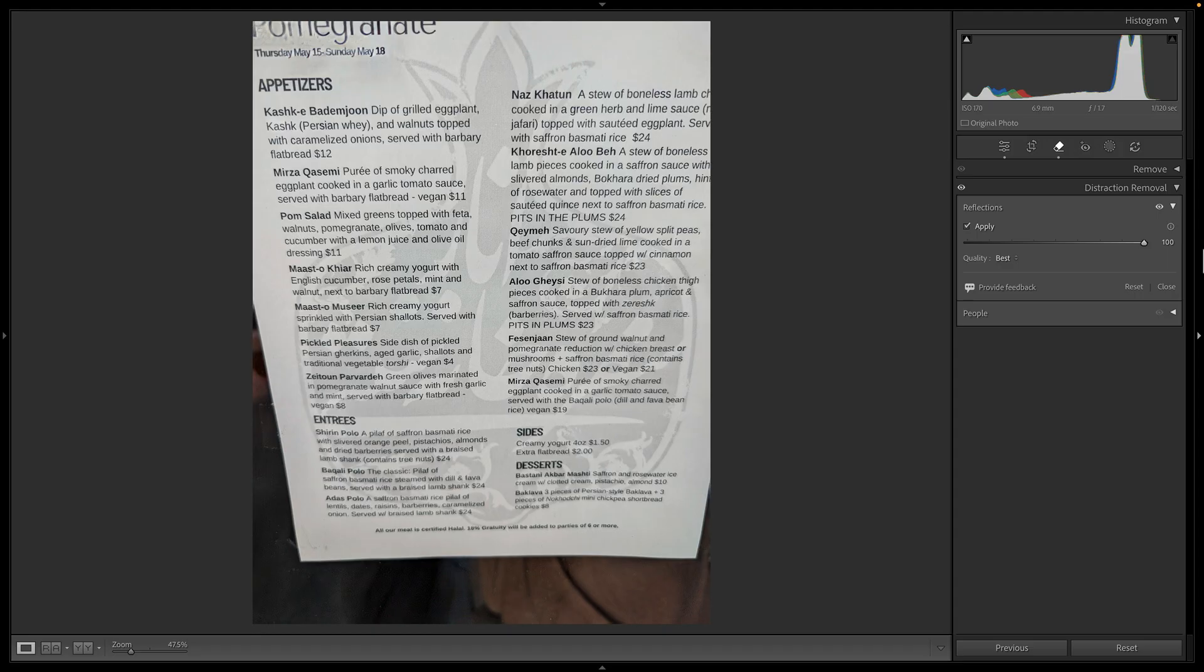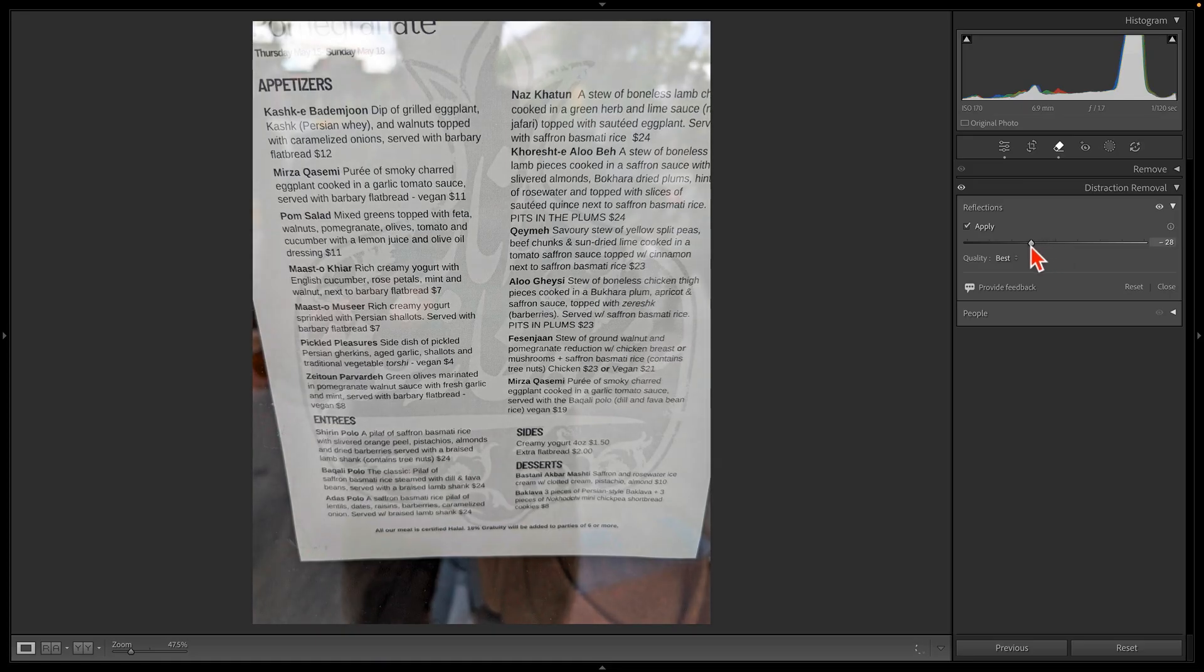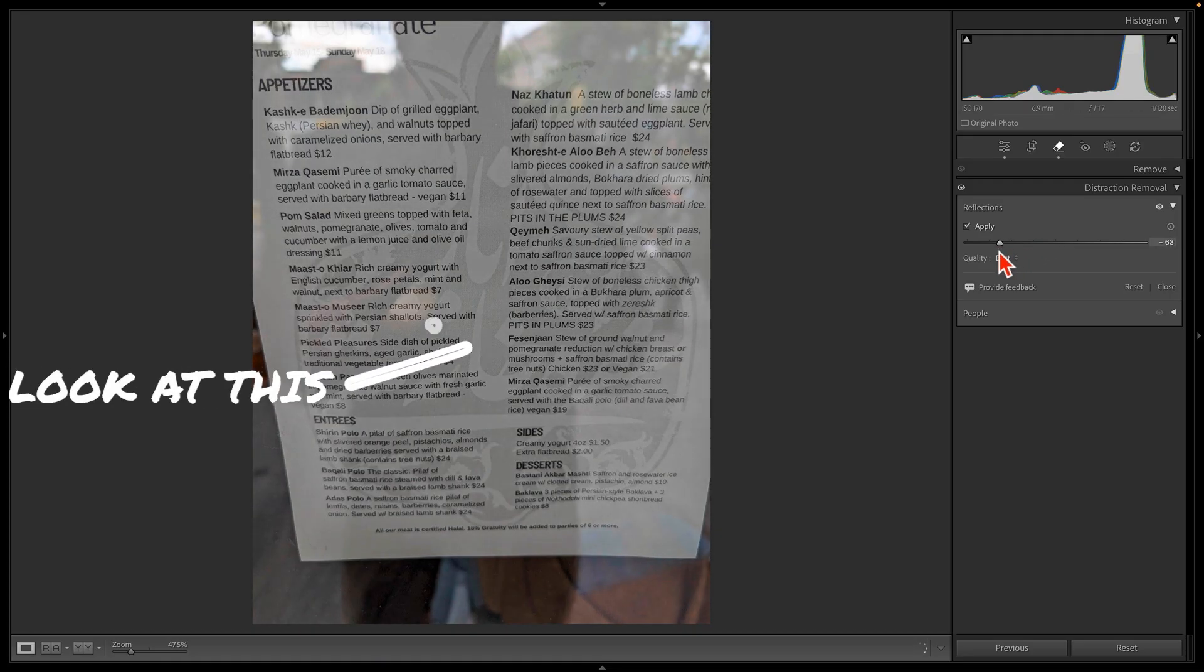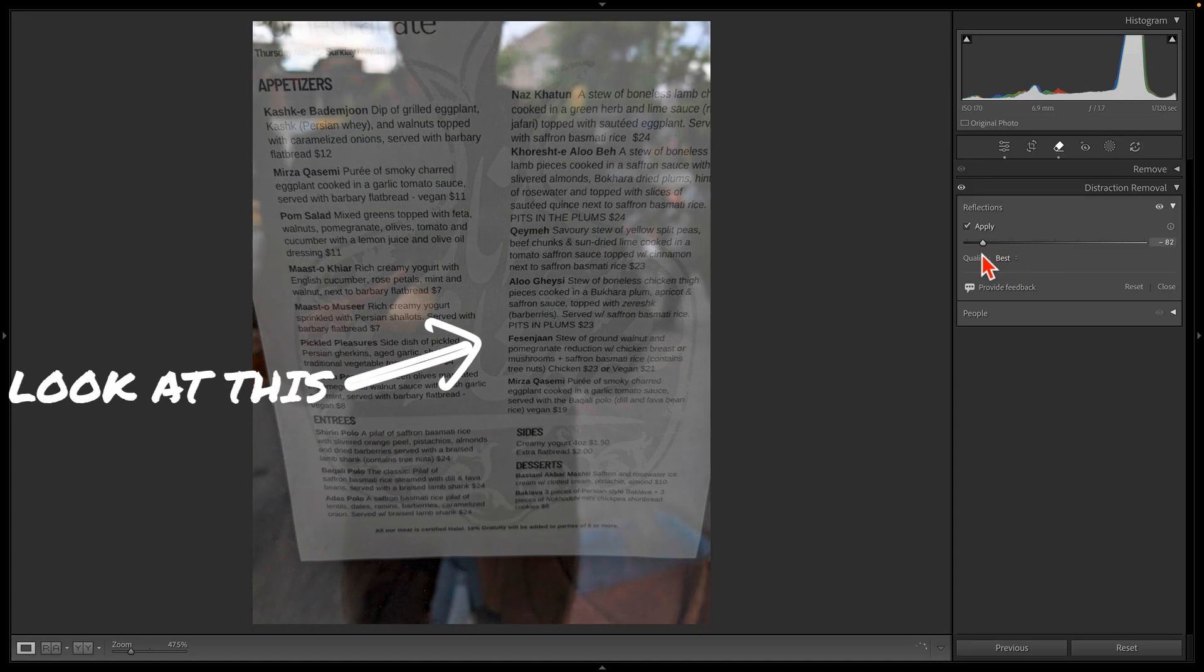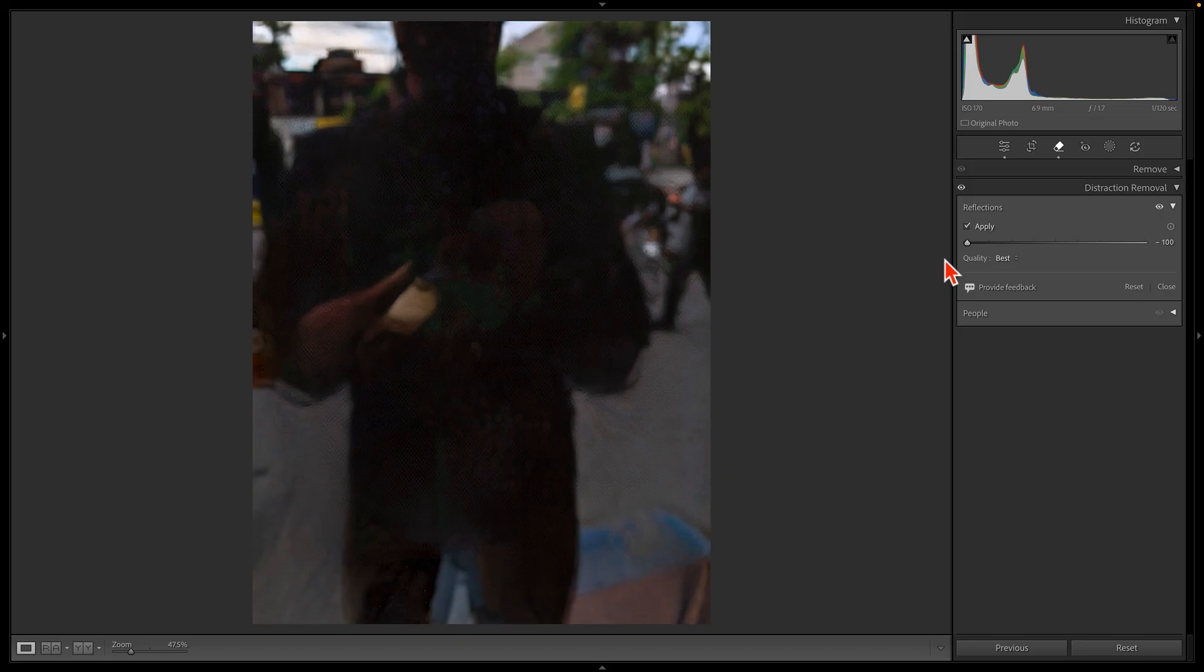But here's the mind-blowing part. If I bring the amount slider down below zero, then we're telling Lightroom that what we want to see is more and more of the reflection. At the negative 100 setting, I'm seeing the street scene behind me and Lightroom is showing us almost none of the menu that lives on the other side of the glass. Detangling the intended image from the unwanted reflection, that's the kind of task that requires machine learning and pattern recognition.